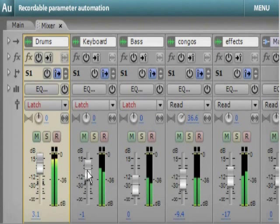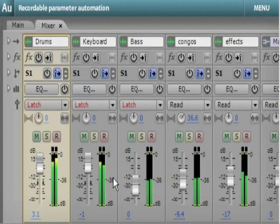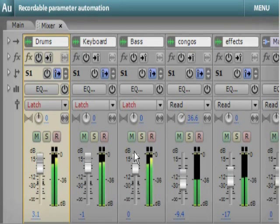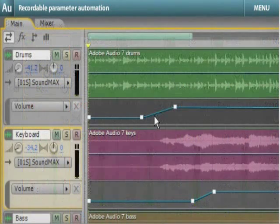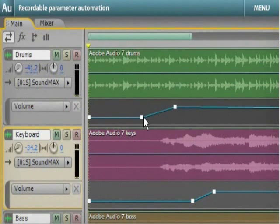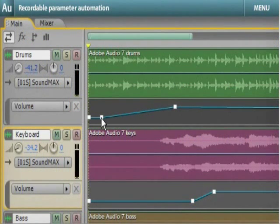Adjust volume, pan, and effects controls as you listen and record those changes to your mix in real time. Your changes appear as envelopes that can be edited in the timeline.